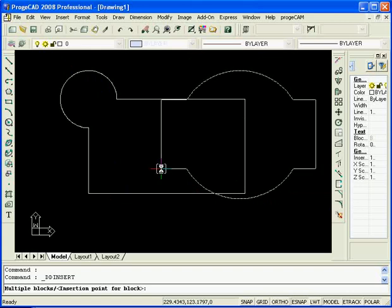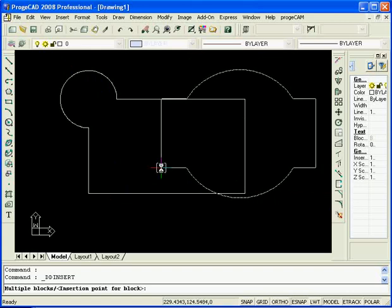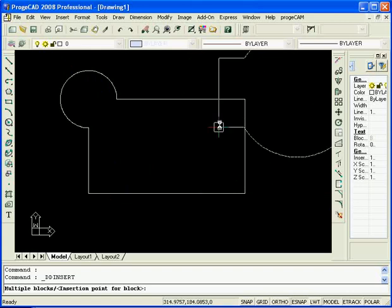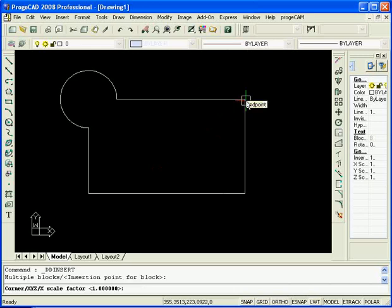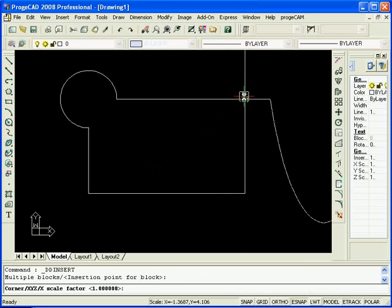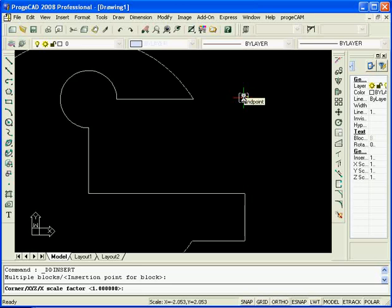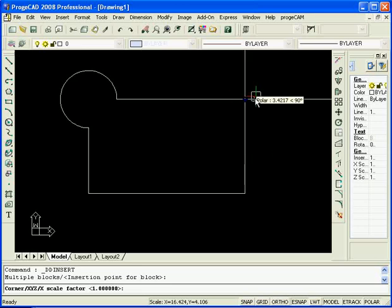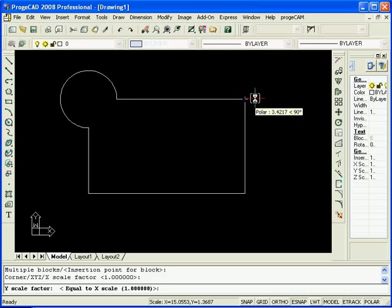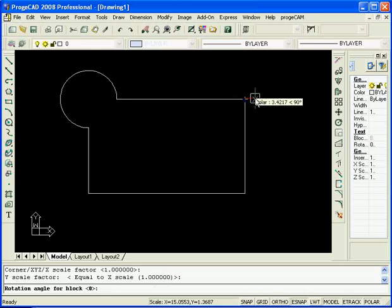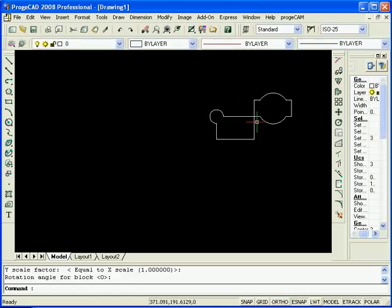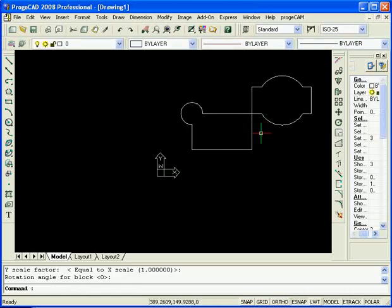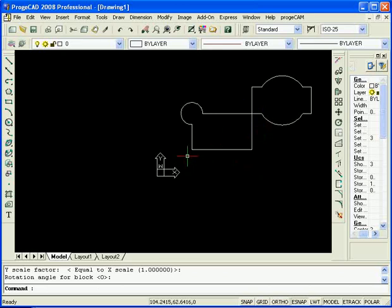Now it will ask you for the insertion point as you can see in the command bar. So we will snap that to the top right hand corner there and also the Scale Factor. Now if you don't want to change anything, all you have to do is hit Enter here a few times. Firstly, for the X and for the Y and it will keep the block the way that it was created. So let's go ahead and do that. Now if we zoom out a bit, there we go. On the bottom here is the block that we created from a couple of entities that we drew and the one on the top right here is one that we inserted from an earlier job.